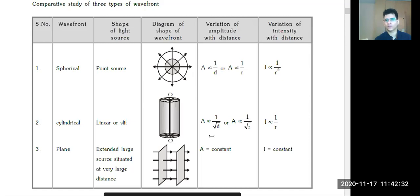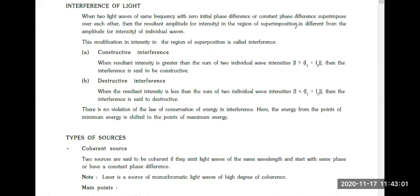If two waves are in the same phase with the same frequency, they will be superimposed constructively. The intensity will be the sum: I = (√I₁ + √I₂)². When you talk about interference of light — same frequency, zero initial phase difference, or constant phase difference — superimposed on each other, the resultant amplitude and intensity changes. If intensity is greater than the sum of the two, it is constructive. If less, it is destructive.